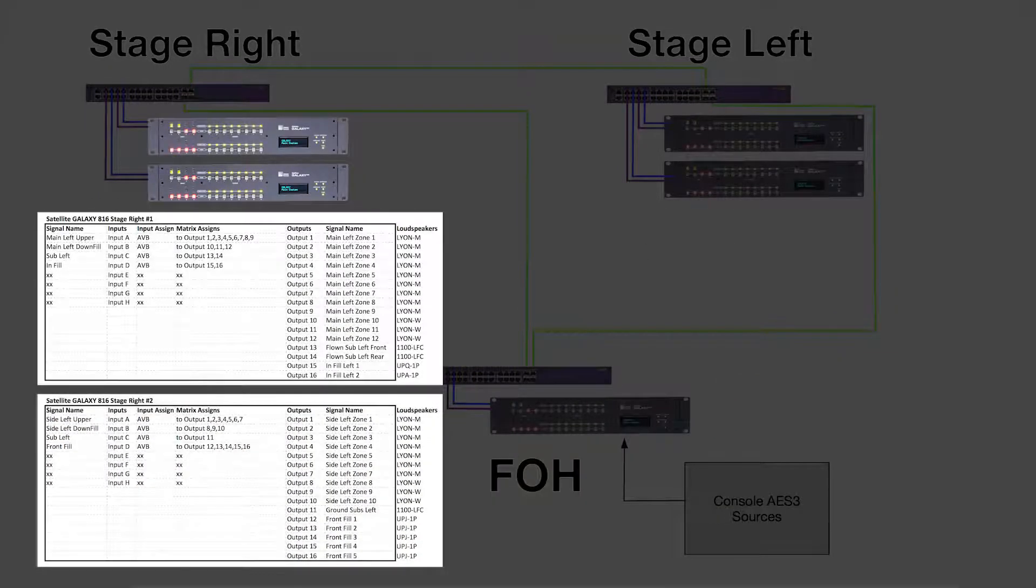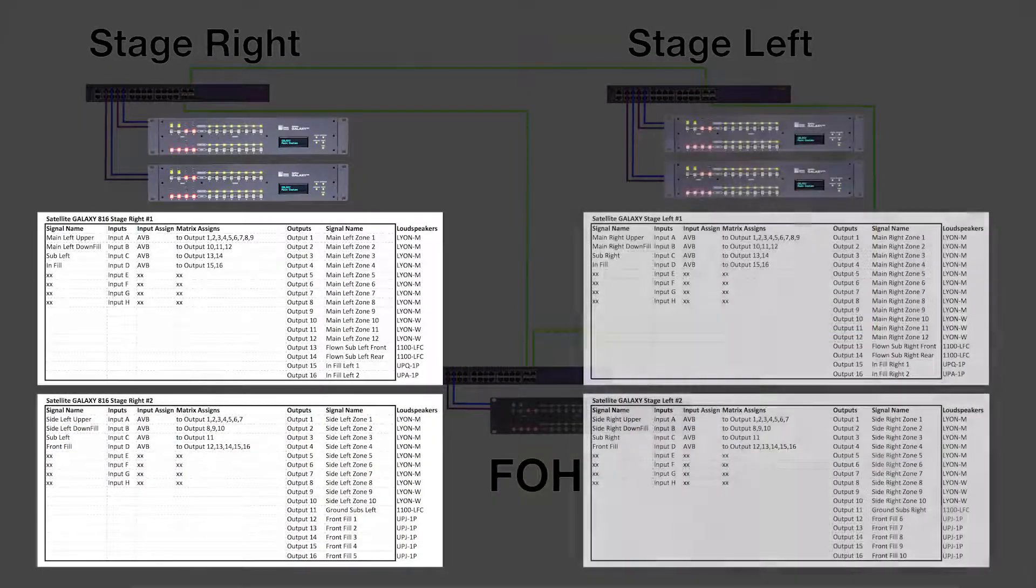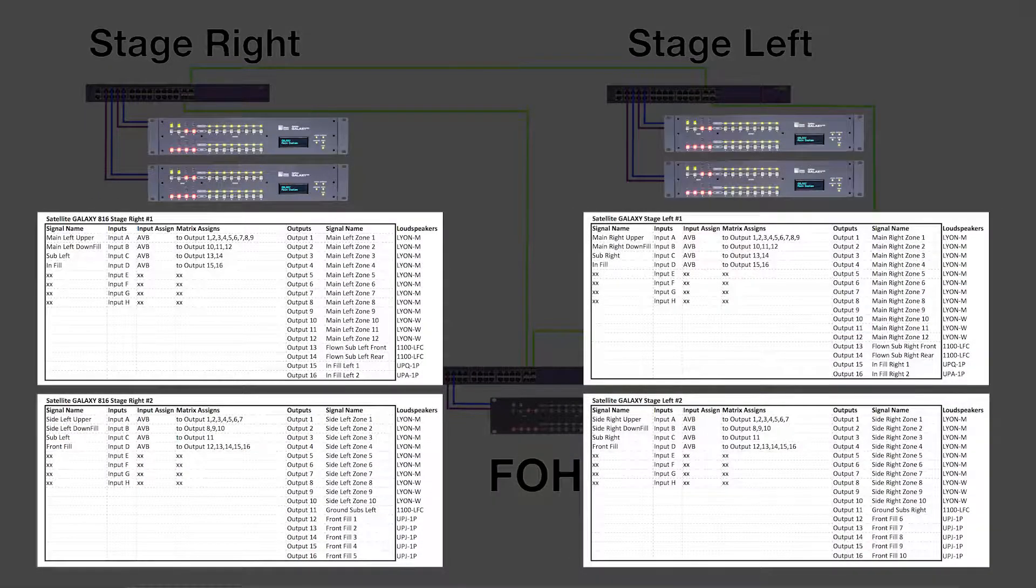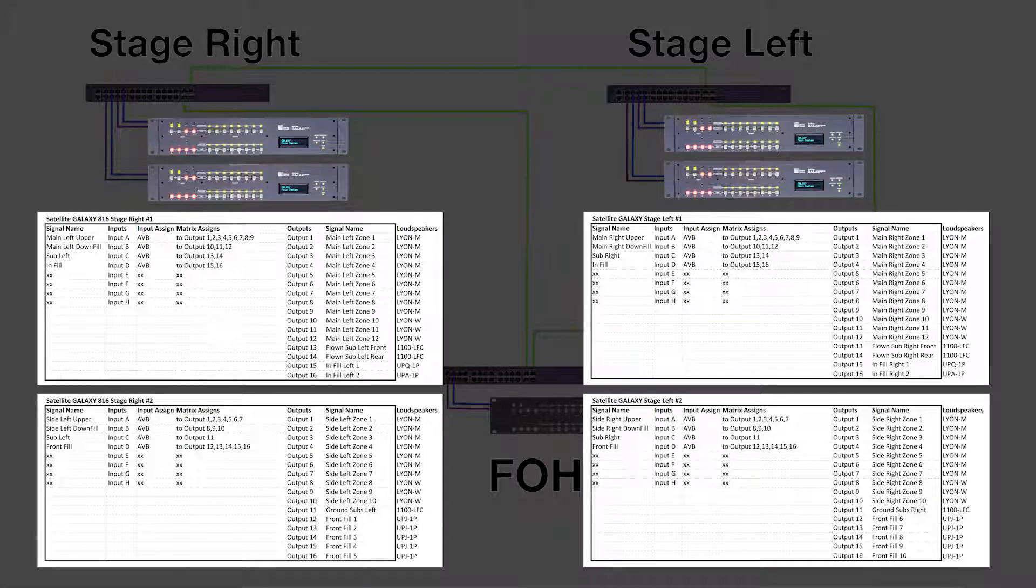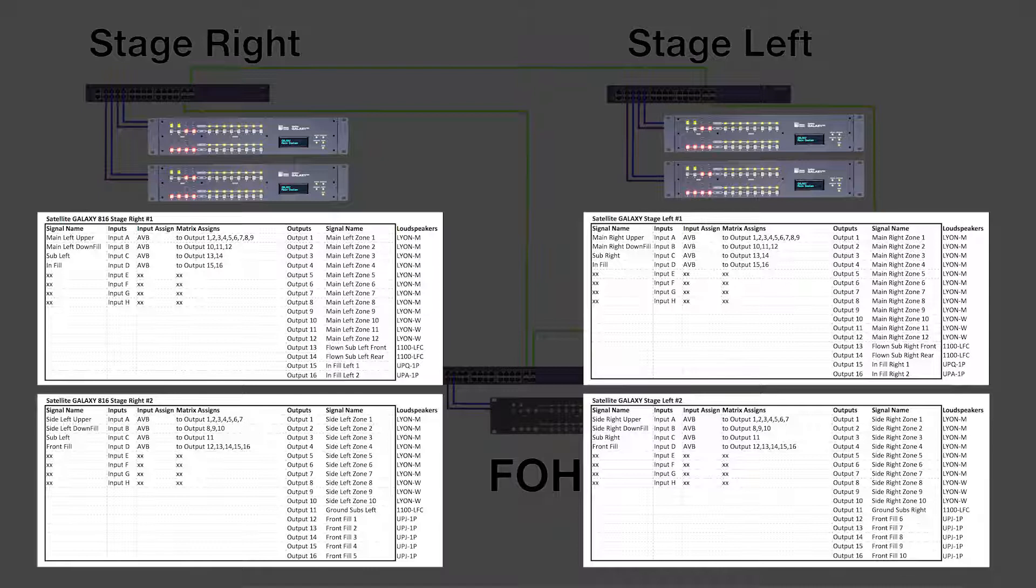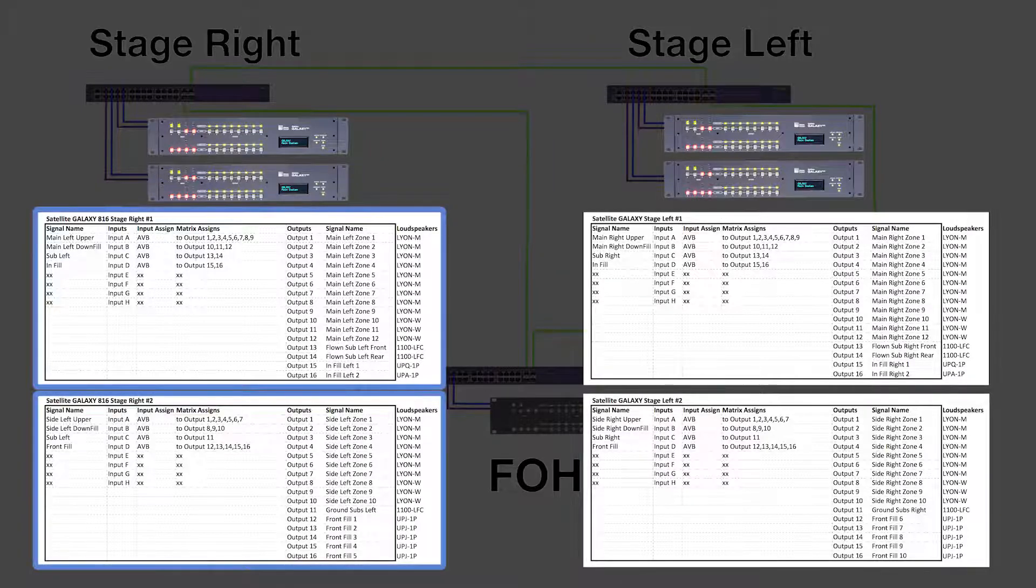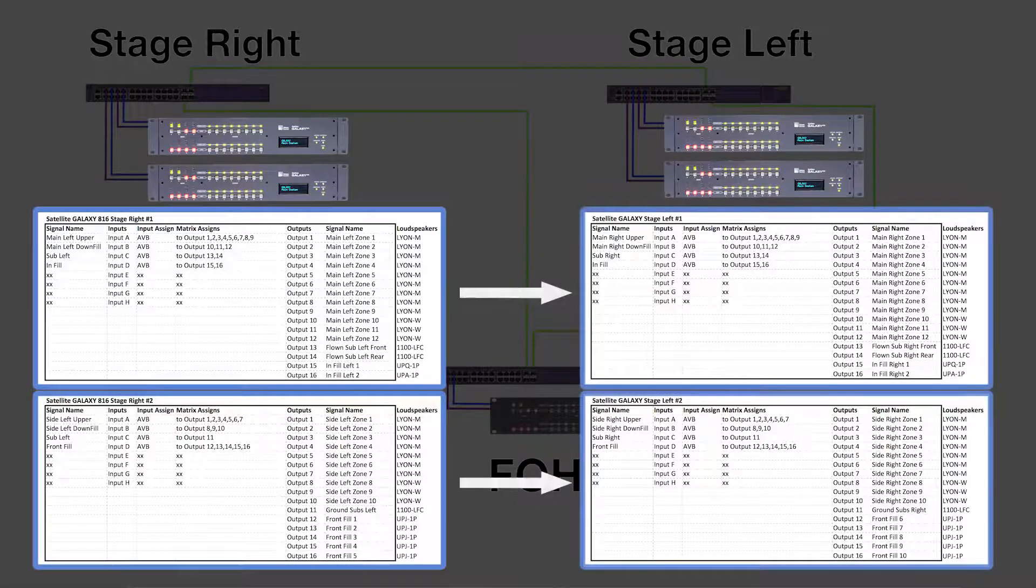Because the stage left and stage right satellite processors control symmetrical portions of the loudspeaker system, their controls can be grouped so that changes to one side are applied to the other automatically.